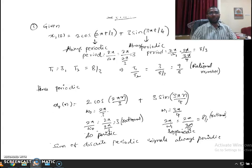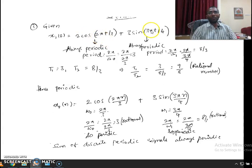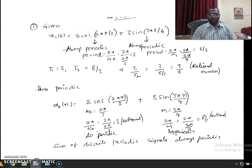The first question is about finding out whether the signals are periodic or not. The first signal is x1(t) = 2cos(2πt/3) + 3sin(3πt/4). This is a sum of two sinusoidal continuous-time signals. A sinusoidal continuous-time signal is always periodic irrespective of the ratio we consider, 2π/ω₀, which is nothing but the period.